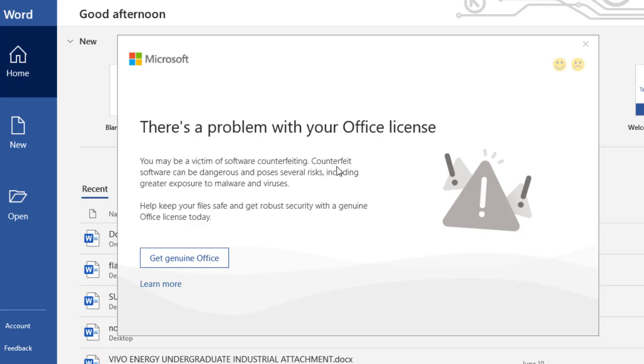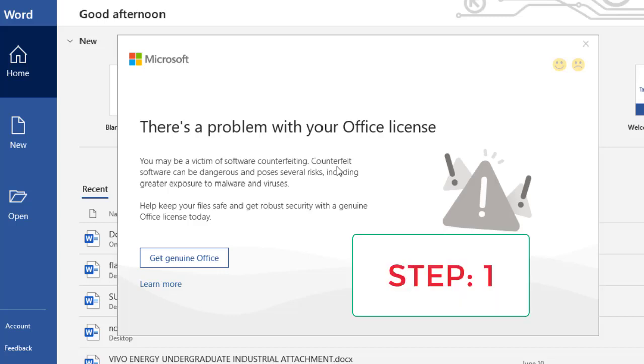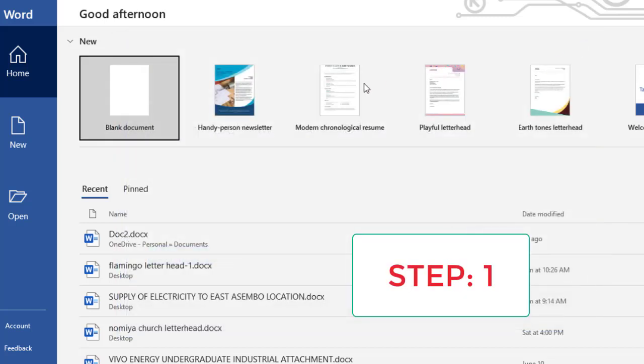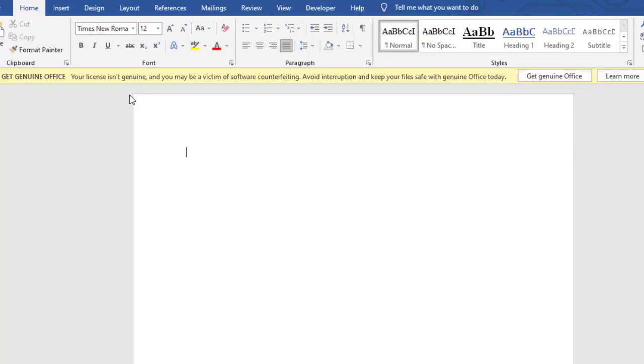Suppose you're using a counterfeit software from Microsoft Office. So I'm going to show you two steps to completely remove this error. Right, so the first step, close it and open a new document.